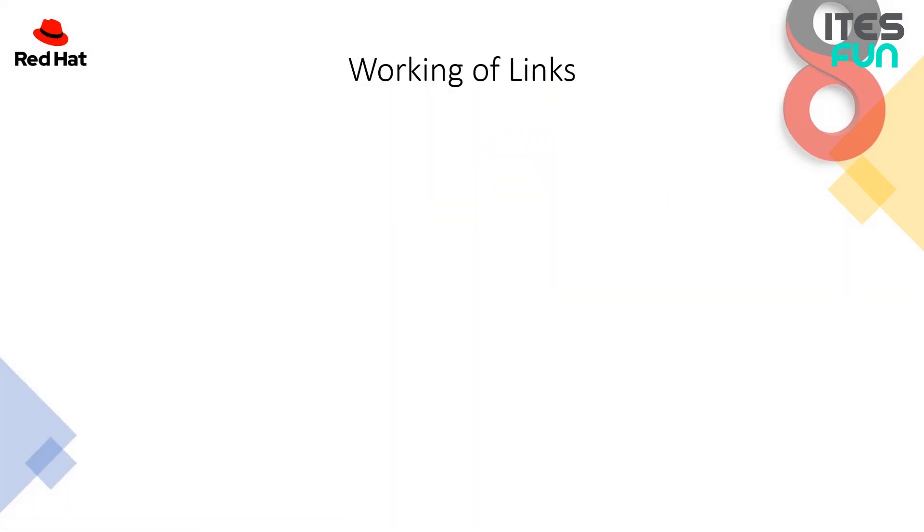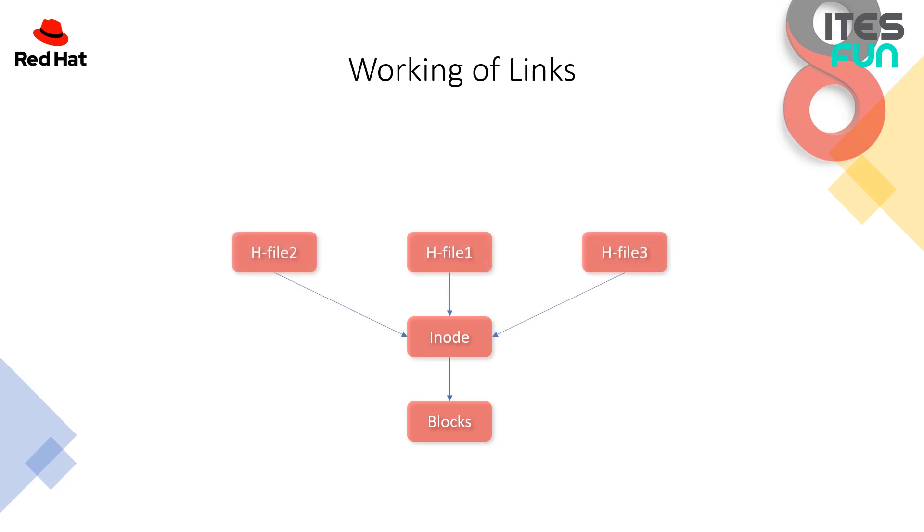Now let's take a look at the working of links. Every data is stored under the blocks in the Linux file system and the blocks is represented as the inode values. And if we are creating the hard link like file 1, file 2 and file 3, these are connected directly to the inode. And if we can check under the Linux file system, the inode value continuously keeps increasing or decreasing as per the links created. Like as per the example, if we are having 3 files it will show 3 count as the inode value.